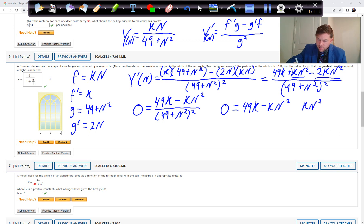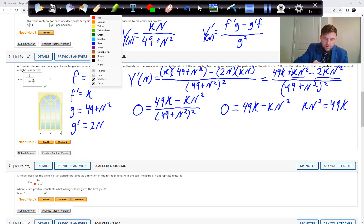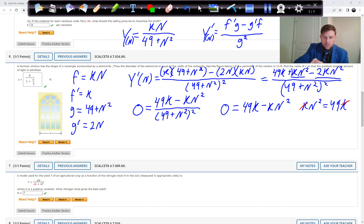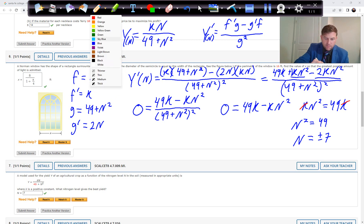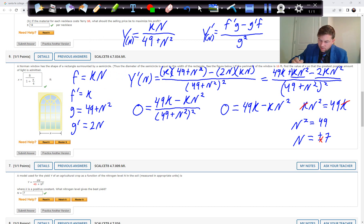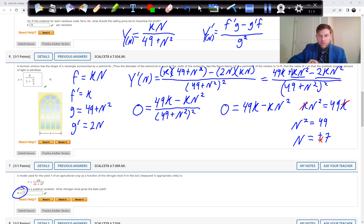Adding KN squared to both sides and dividing by K: N squared equals 49, so N equals plus or minus 7. A negative nitrogen level doesn't make physical sense, so the optimal nitrogen level is positive 7 in the appropriate units. That's Problem 7.